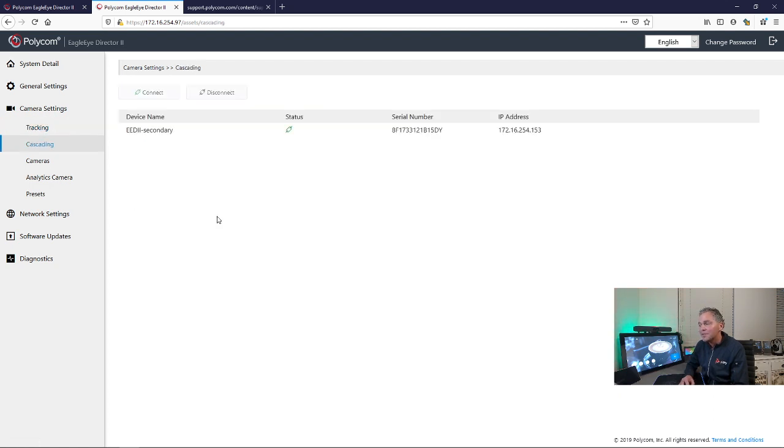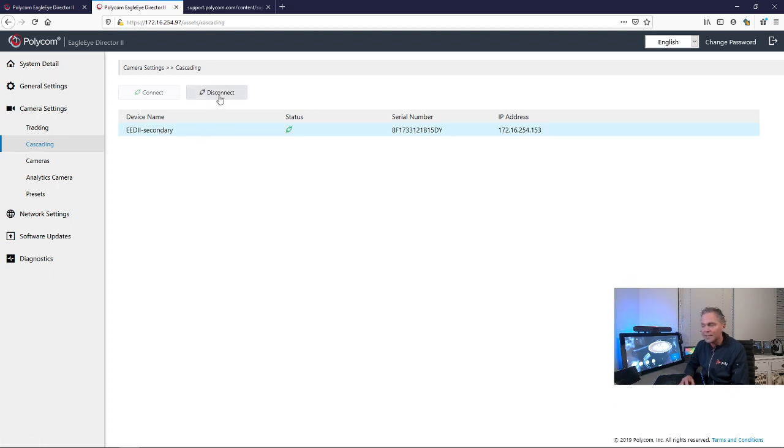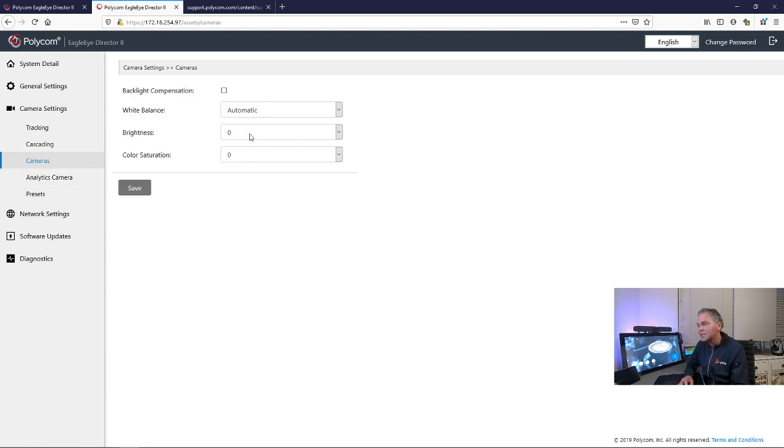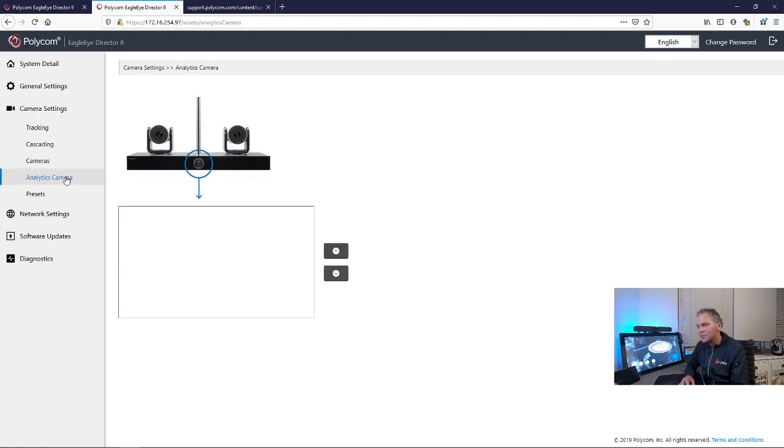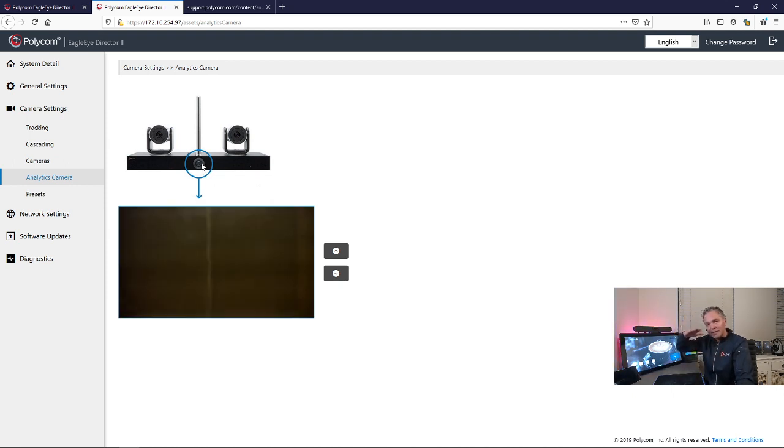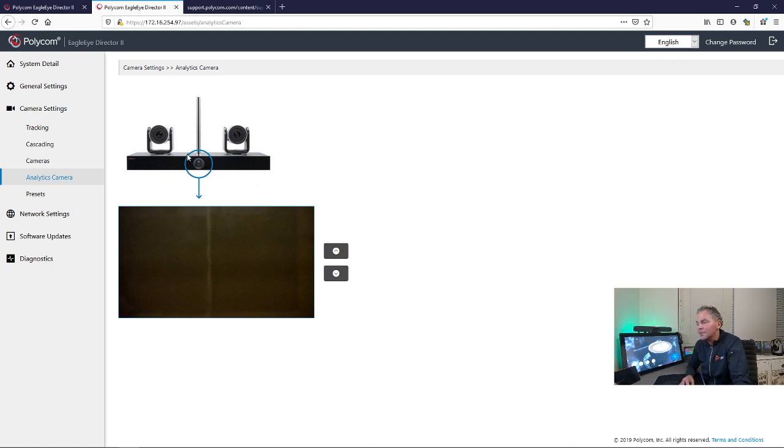As you see, my cascade is up. You can also disconnect that if you want to break the cascade. This is now working. You can also change some cameras, some backlight compensation settings, if you need to change that for a specific room. Here you can change the analytics camera. So if you need to tilt that a little bit or pan a little bit to your room, you can do that right here with the options here on the side.